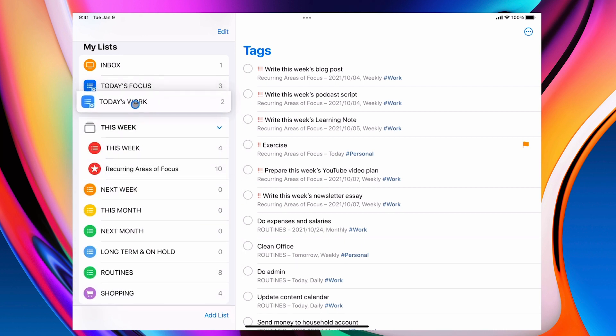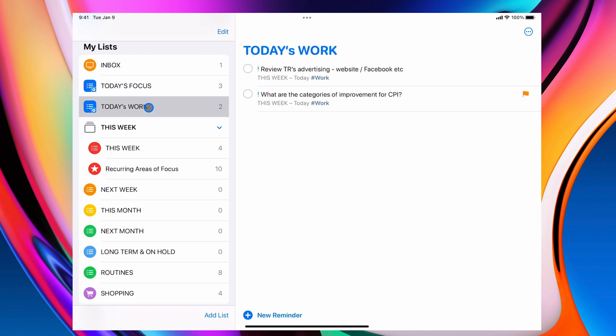So I'm going to go there and today's work. So now I've got two things that are related to work. Review TRs advertising and what are the categories of improvements for CPI. Both of them here are related to today. So they've come up. They've got the priority as evening tasks and that's those set up.